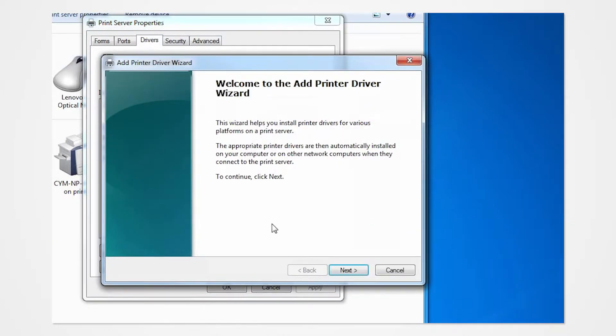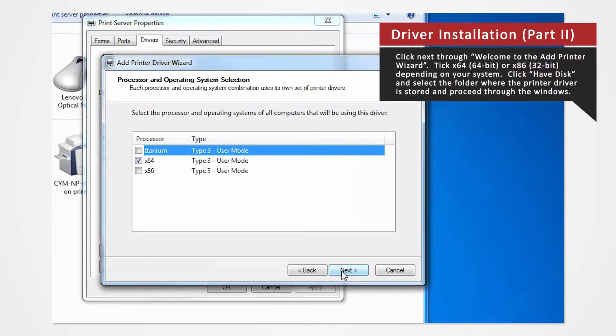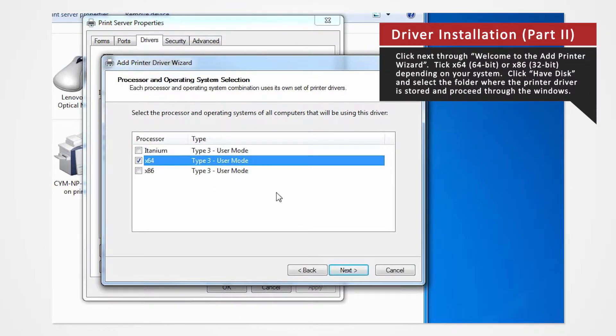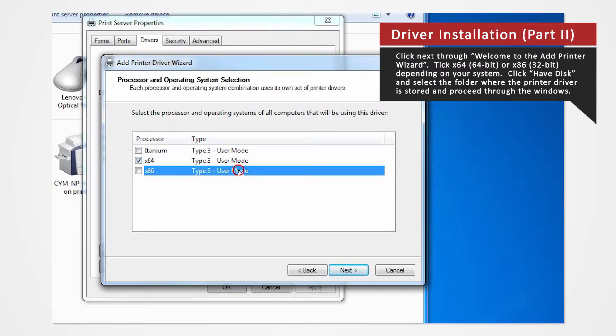Click Next on Welcome to the Add Printer Wizard. For 64-bit systems, check the X64 box. If you are using a 32-bit system, check X86 and then click Next.